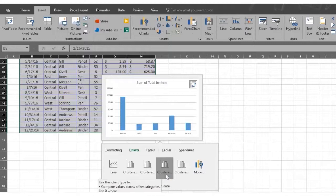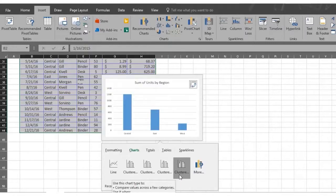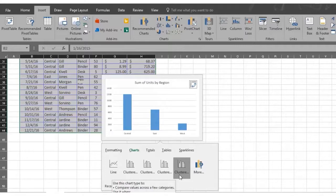The stacked vertical chart and the stacked horizontal chart are also both used to compare parts of a whole. Click on the style you want to use.